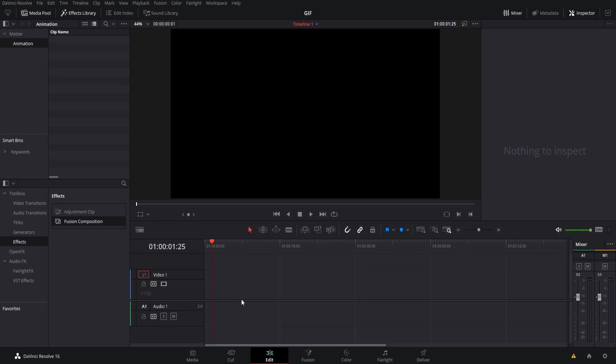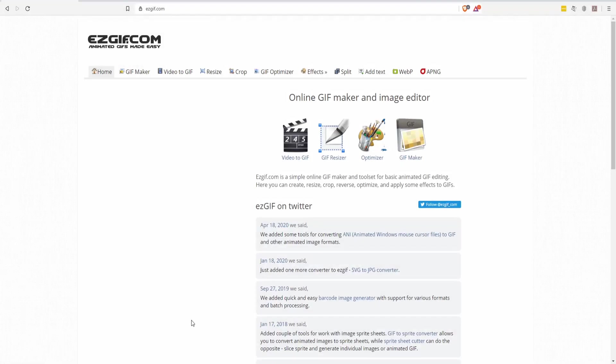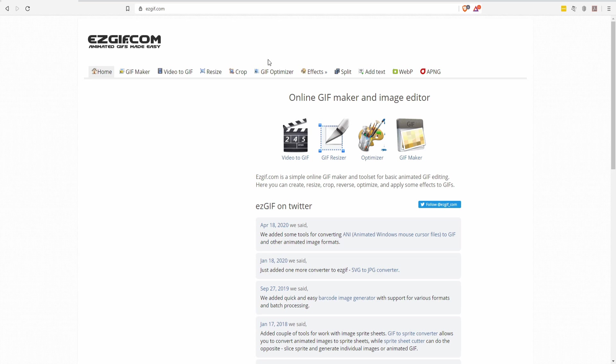That's not very hard to do and there are a bunch of great tools for doing that. For instance, if we go over to the web browser, easygif.com is one such option. Over here on the right we have the split tool so we can split a GIF into many different images.